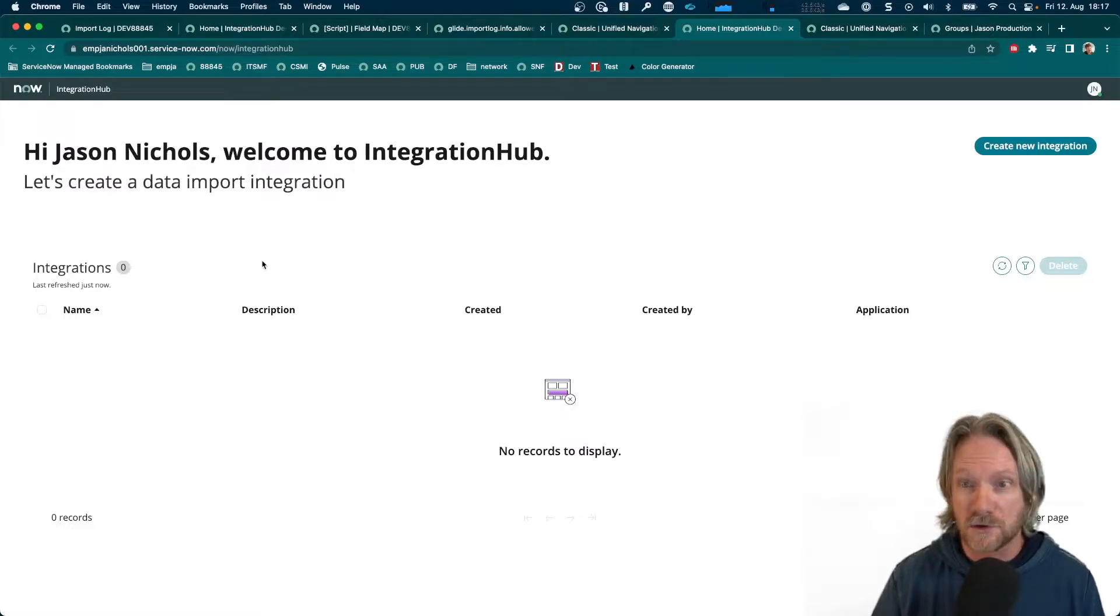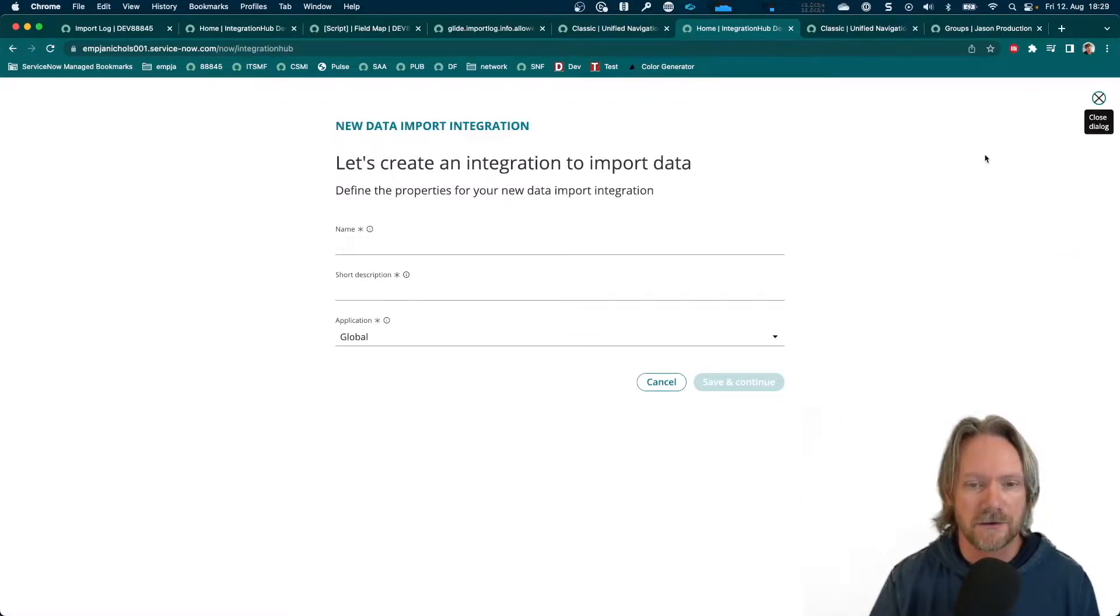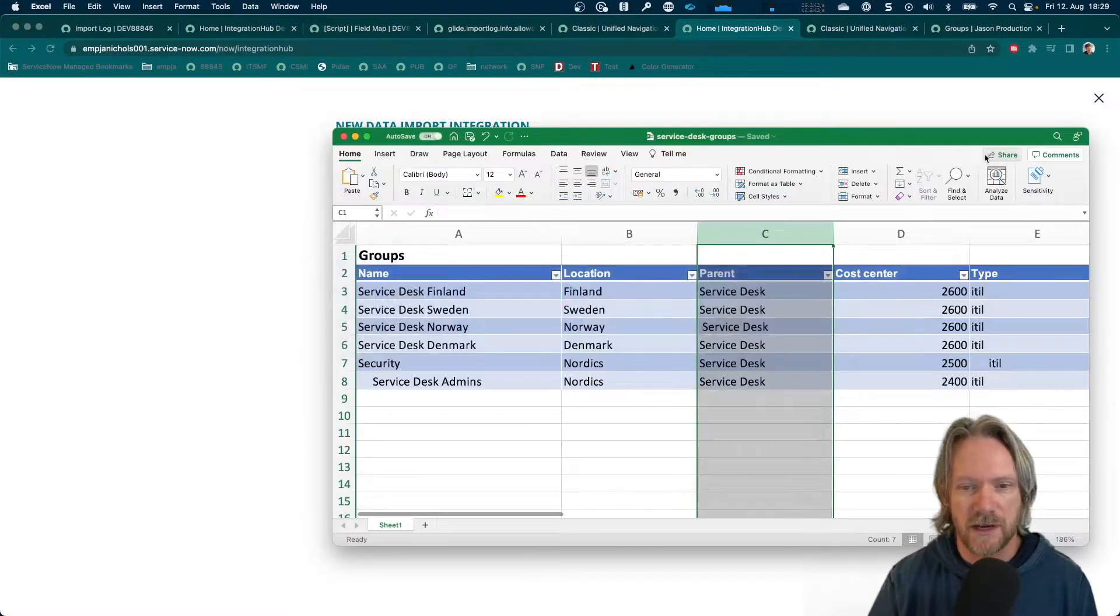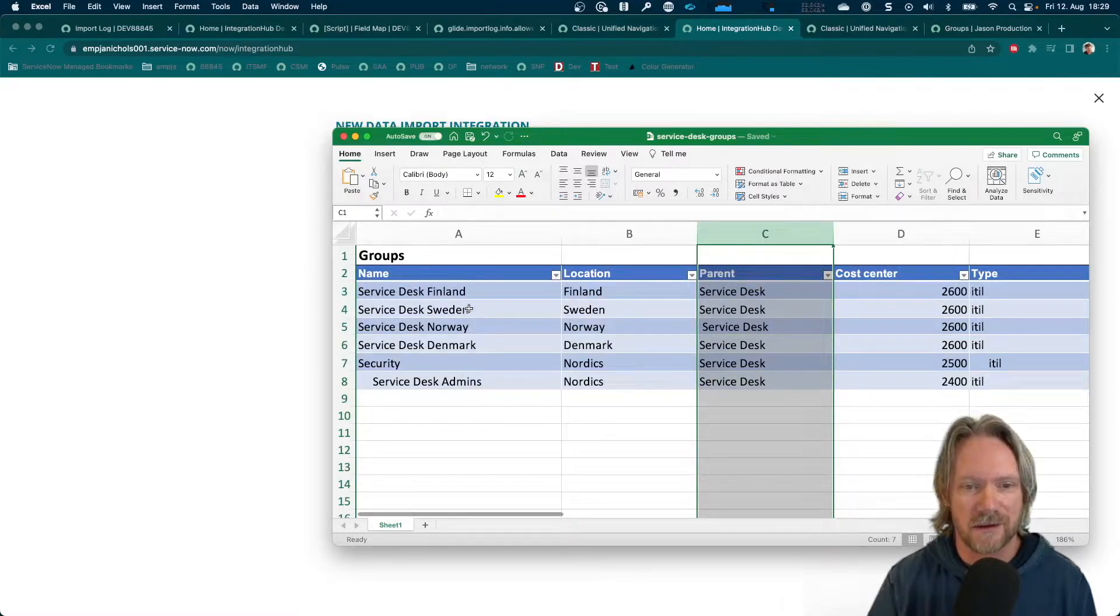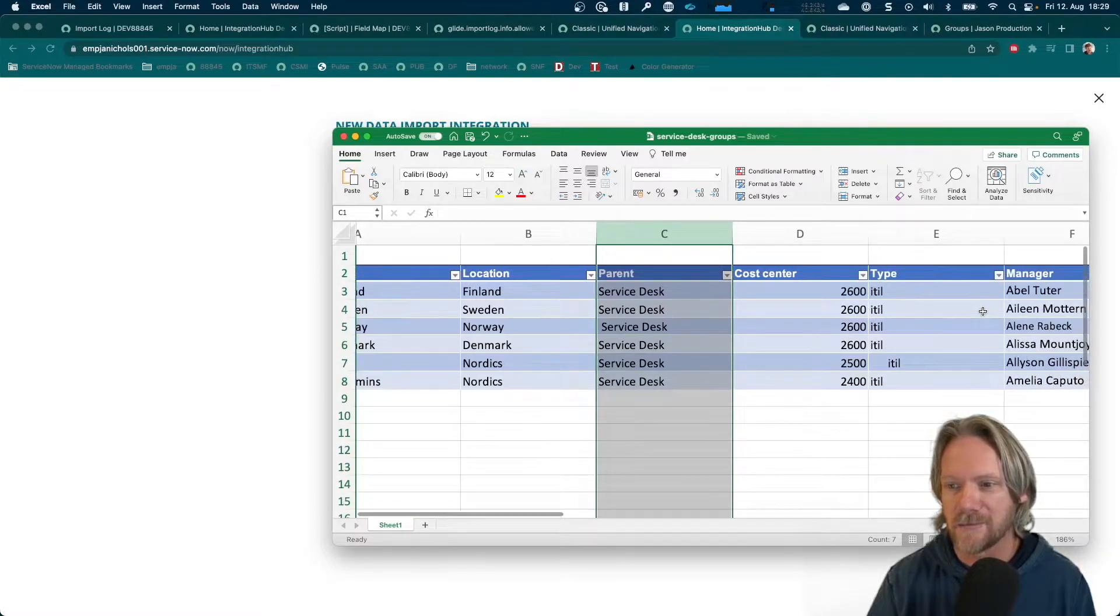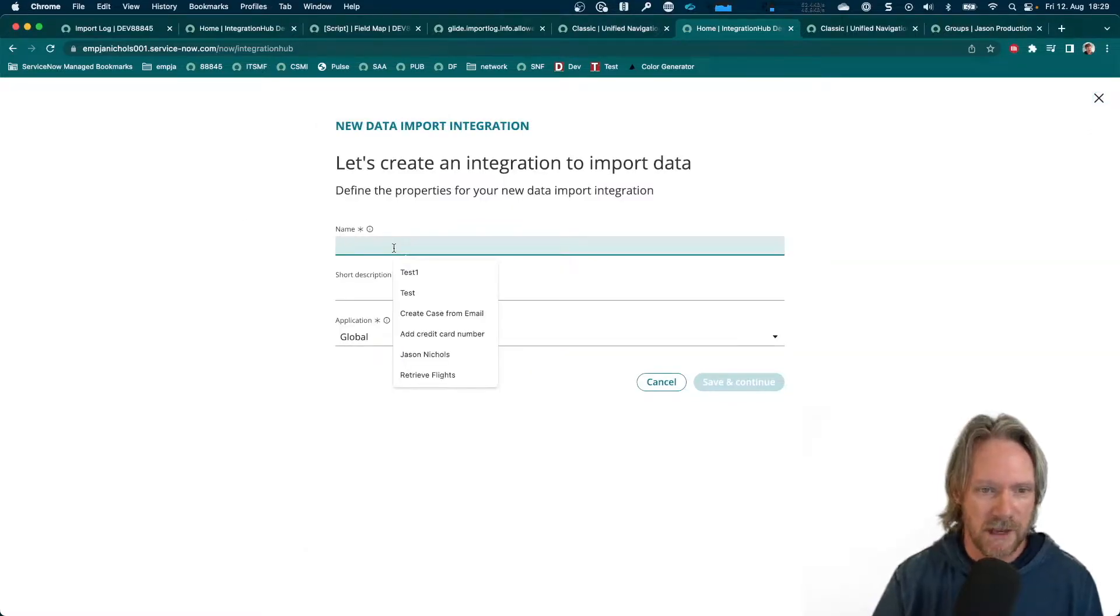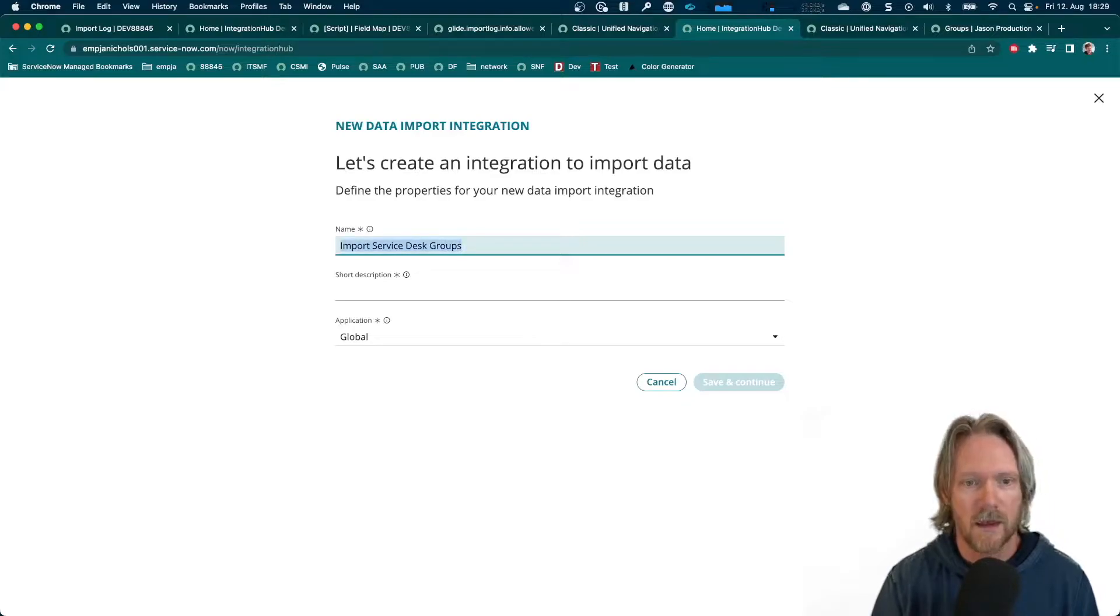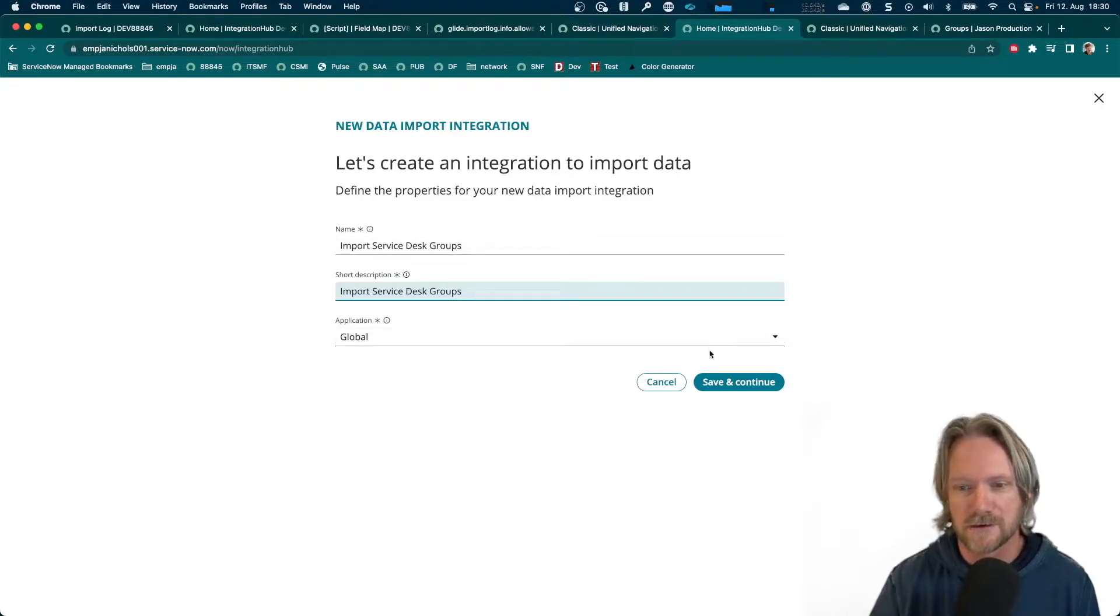So, once we do have it open, let's go ahead and create a new integration. Okay, so what we're going to do is import a spreadsheet. It looks a little bit like this here. So, it's just a simple list of service desks with name, location, parent, call center, type, and manager. So, we'll give this a name. And just copy that into the description as well because it is a mandatory field. Save it.